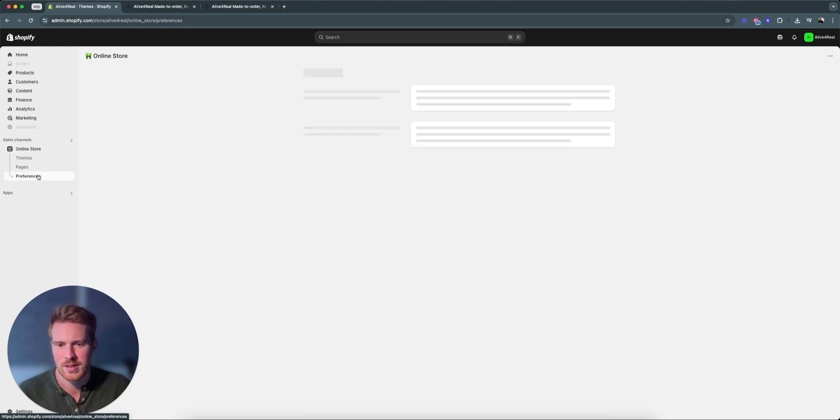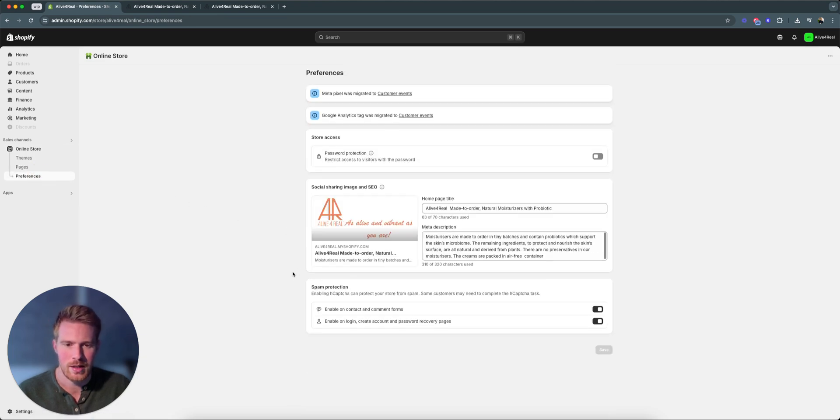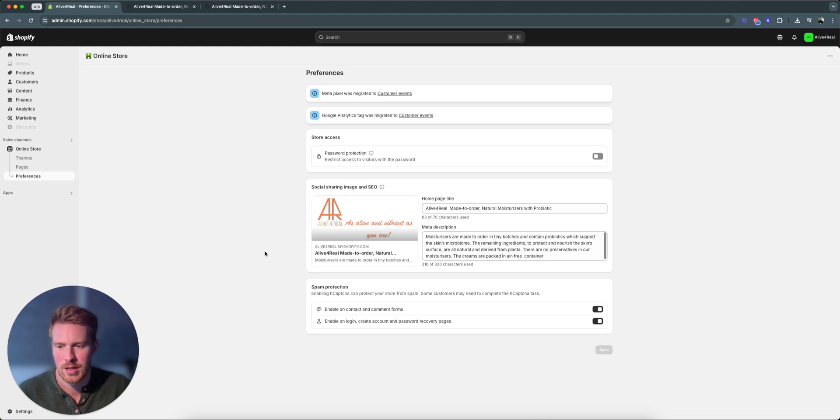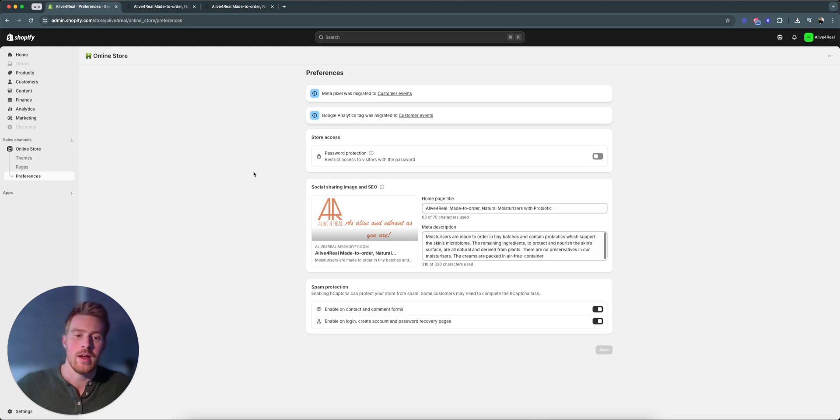So you need to go under preferences, and then down here there should be a store password. Set password protection. In this case it's off, but once you turn it on, then you'll see a password underneath that you just need to make sure you send to your people as well.